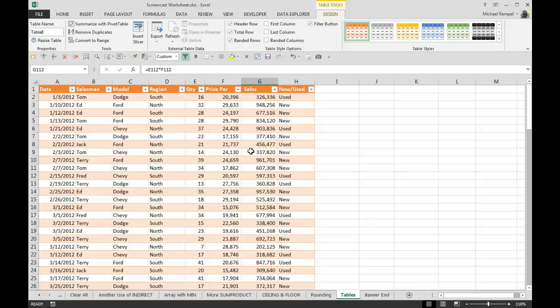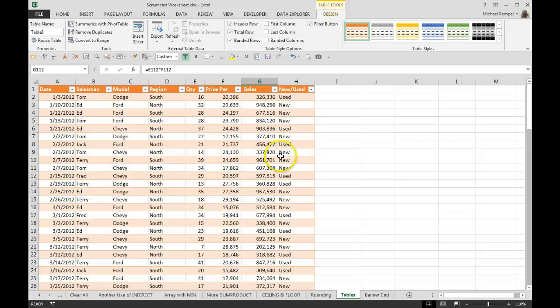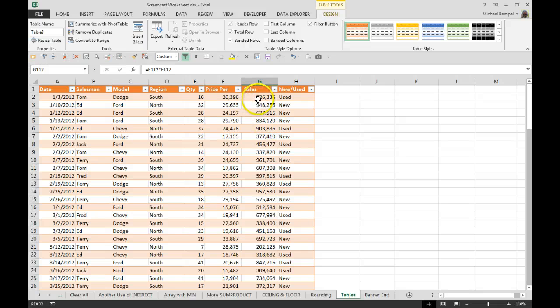And I think the last thing I wanted to mention with respect to tables is the fact that if you make any modifications—actually I did think of another one—but if you make any modifications to your formulas...